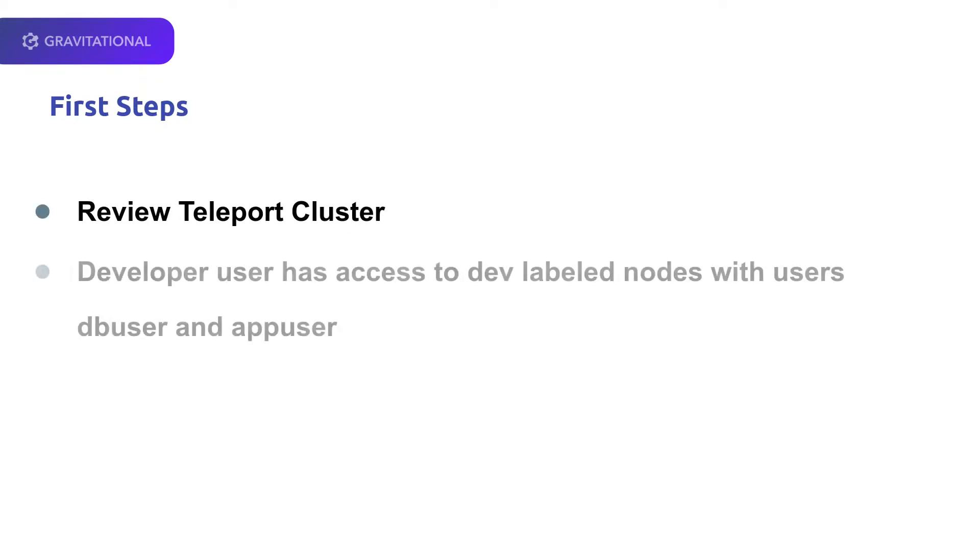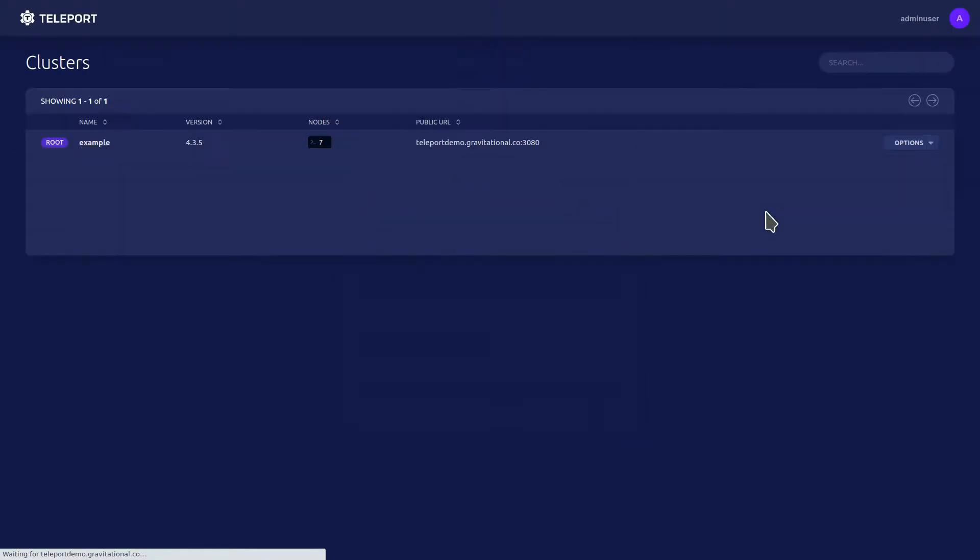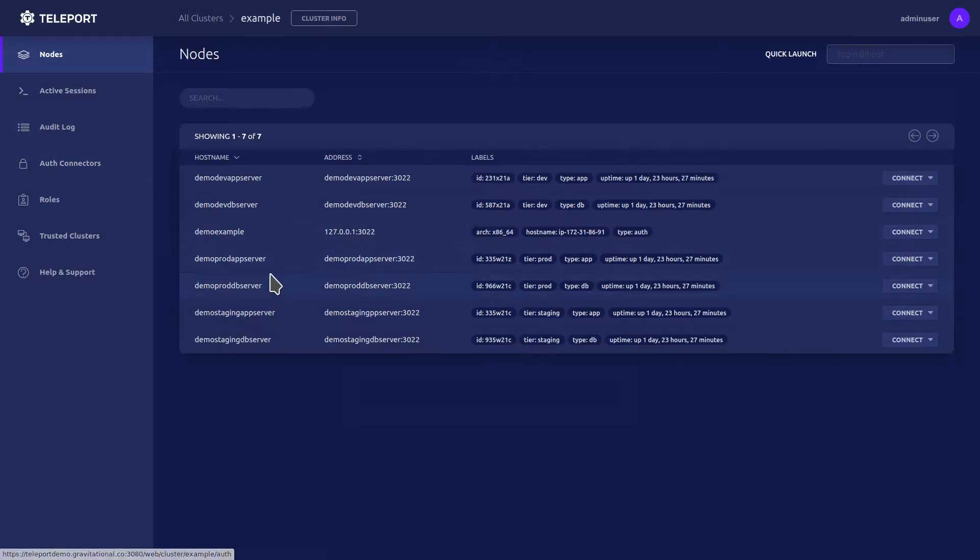For our first step, let's take a look at the Teleport cluster and what roles and nodes are configured here. We're going to first go in as the Admin user that has broad access to the nodes. We can see there are seven nodes, including the Teleport Proxy and Auth.